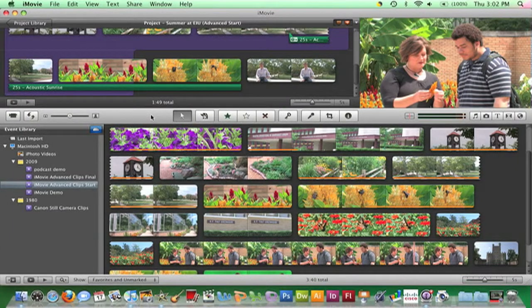New to iMovie 09 is the ability to analyze for stabilization. This tool scans a clip and corrects any shaky footage captured by a camera that was jostled during filming.